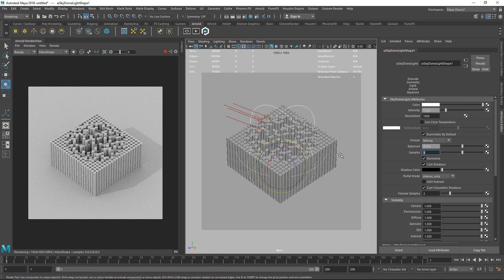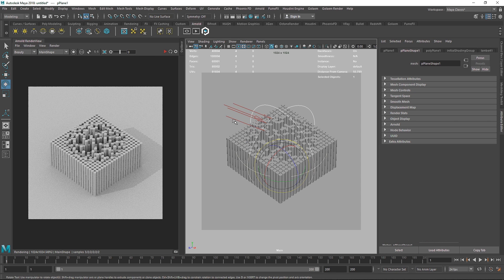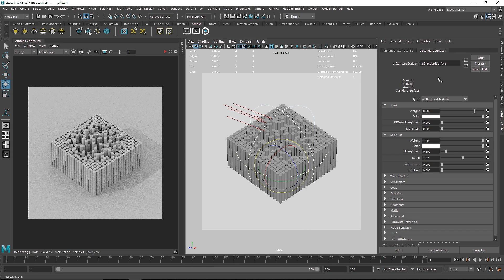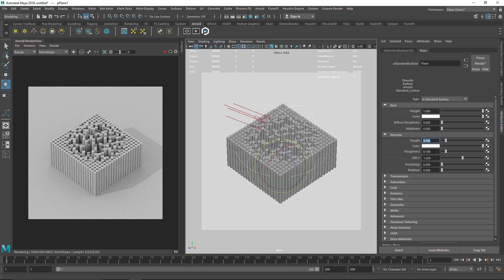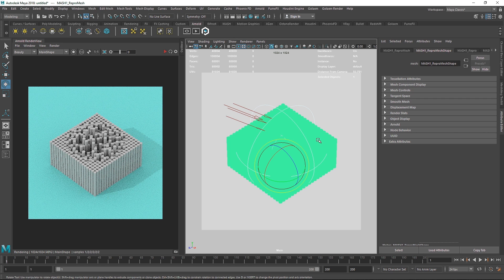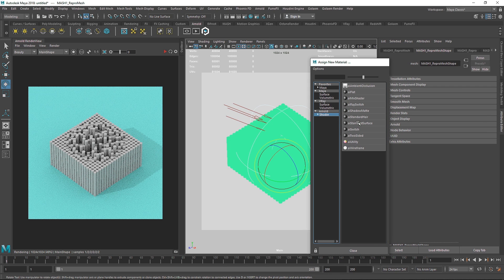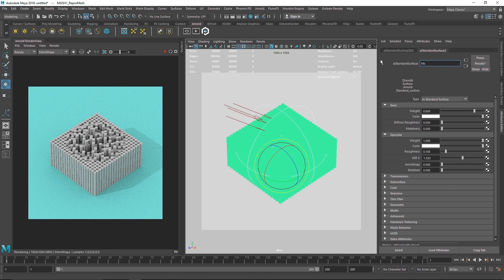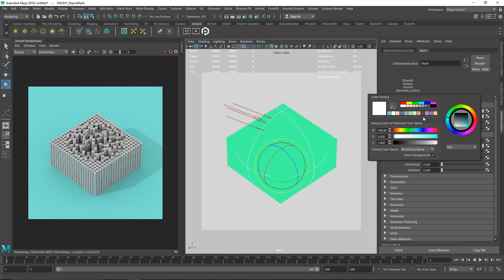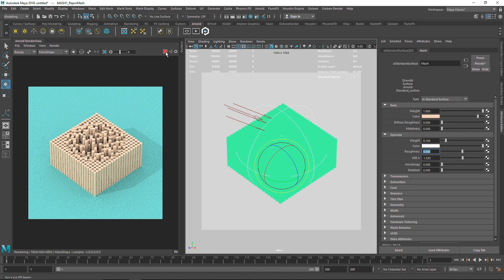Next, create a shader for the floor — I'll call this 'floor', set the specular weight to 1 and roughness to 0.5 for a flat, abstract look, and choose a color. Then create a shader for the MASH objects, call it 'mash', set specular to 0.1 and roughness to 0.5.